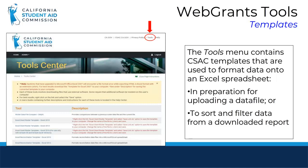This is what the Tools page looks like. There are a number of different templates which can help you format data in preparation for uploading grant rosters with student payments, reconciliation data, education-level verifications, GPAs, middle-class scholarship awardee information, and more.